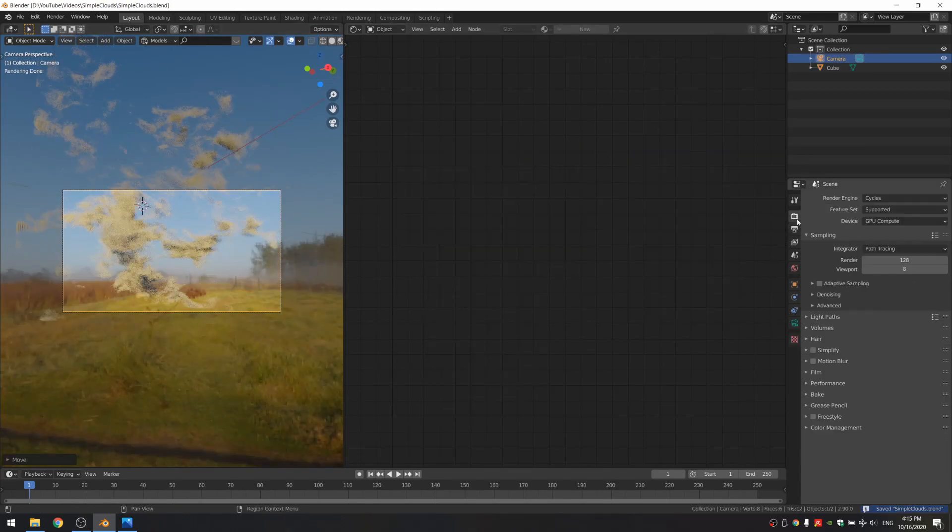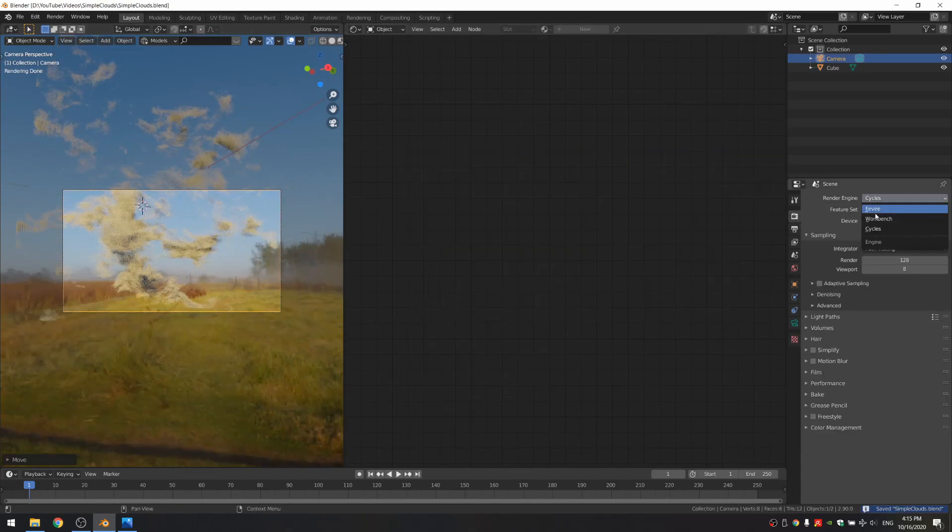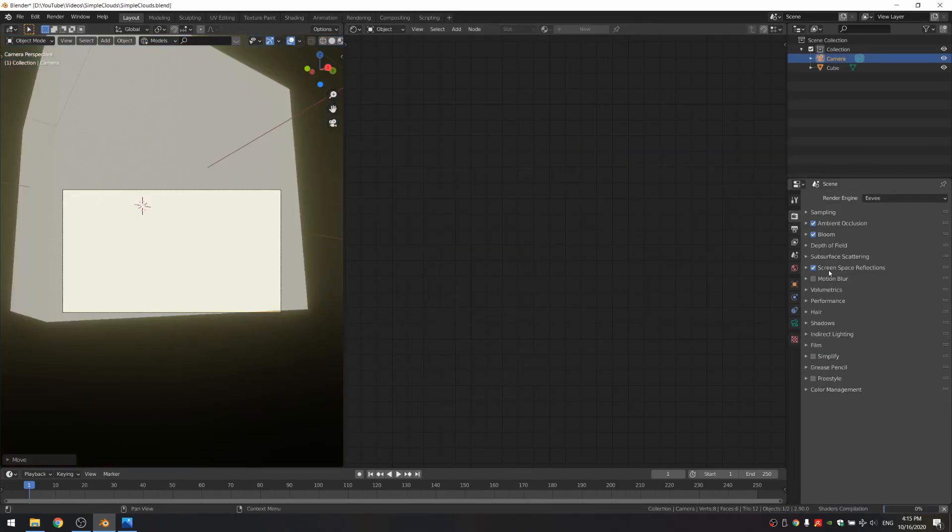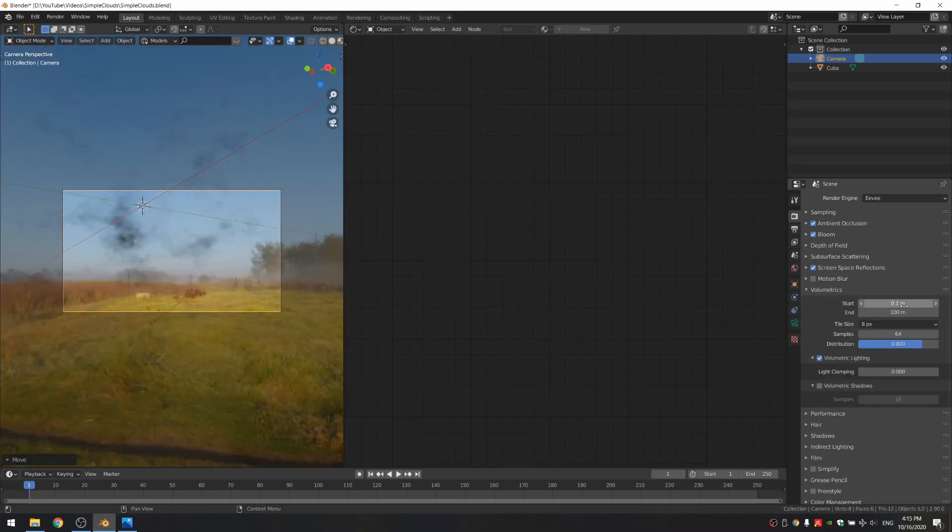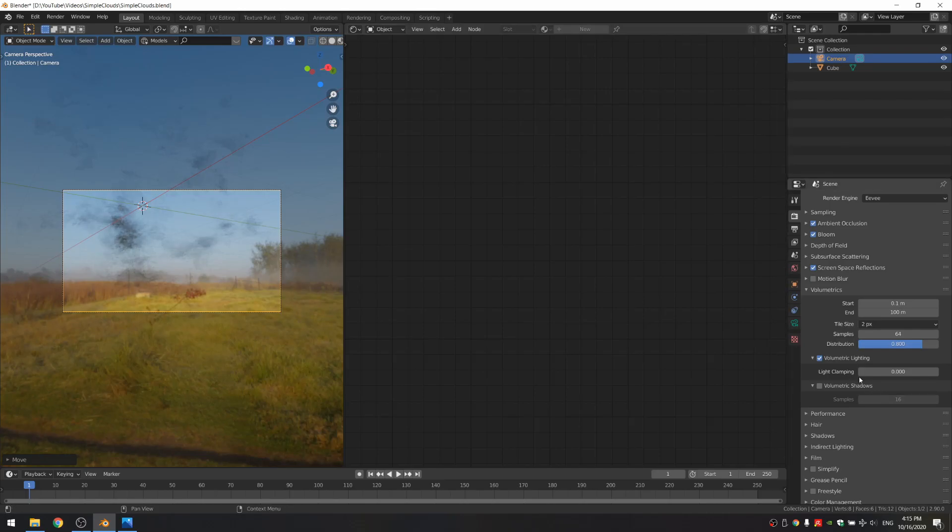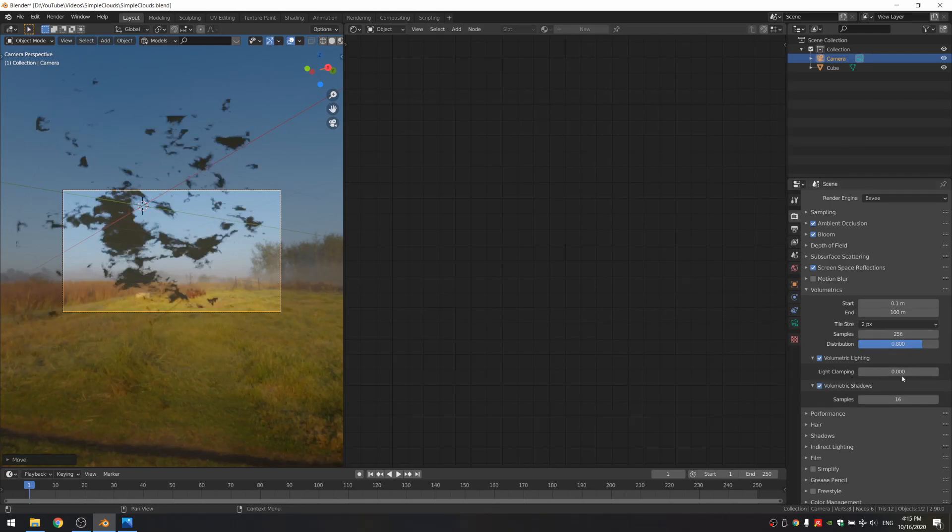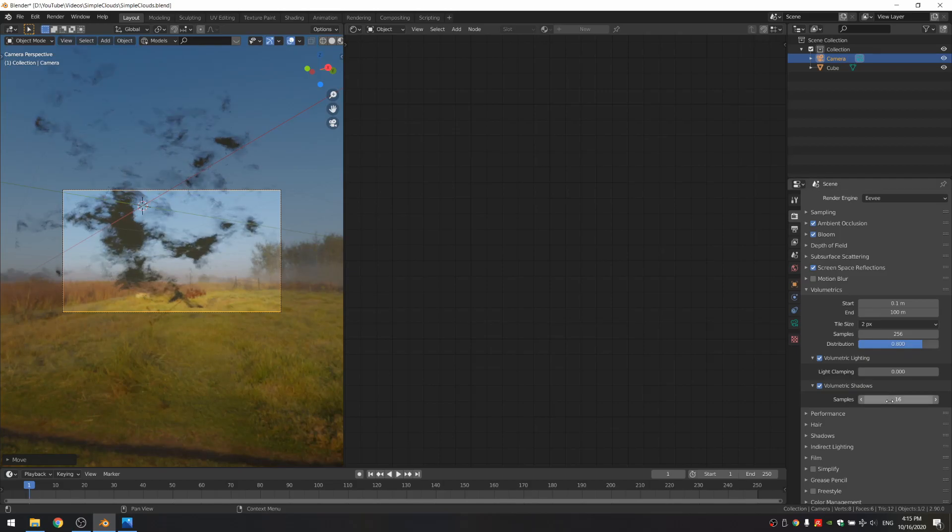Another thing is, if you want this to work in Eevee, you just change it to Eevee. And then under the volumetrics, you just want to make sure to set your tile size to 2. And then enable volumetric shadows and increase your volumetric samples and shadow samples.